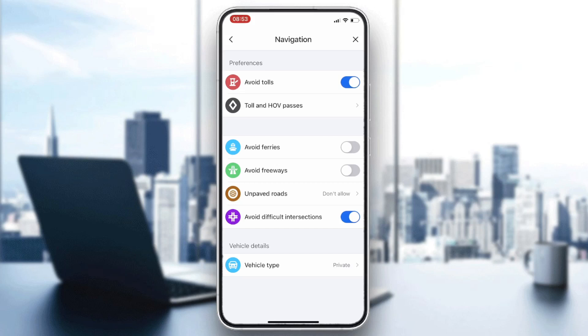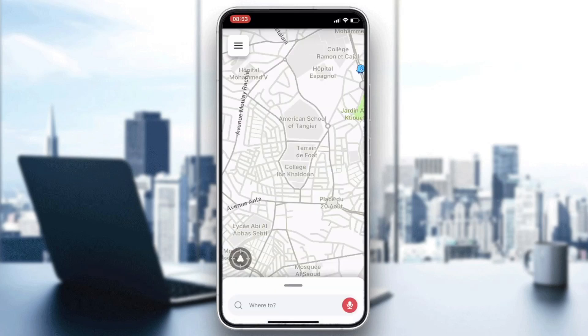You will have a route that avoids tolls on your navigation. That's how you can do it — thank you for watching and see you next time.